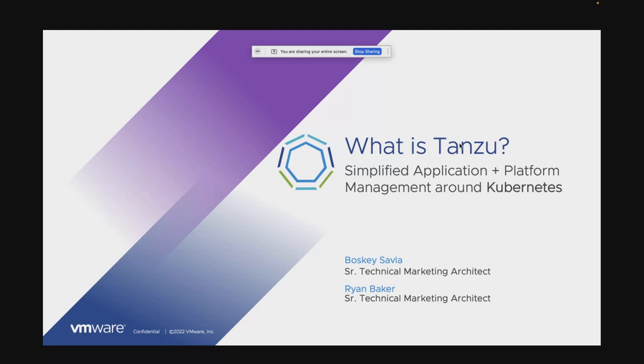What is VMware Tanzu? Presented by Bosky, Senior Technical Marketing Architect, and Ryan, Senior Technical Marketing Architect.